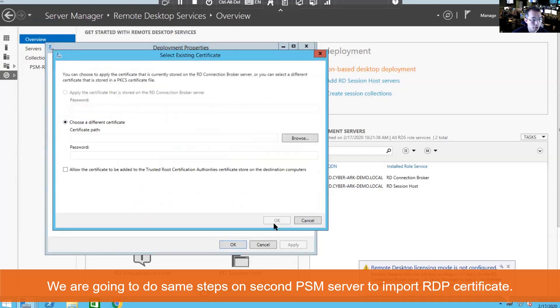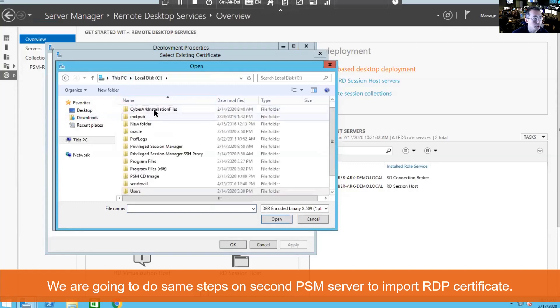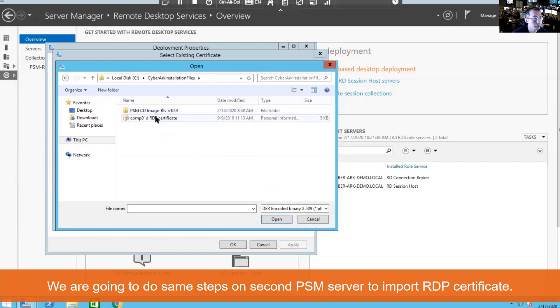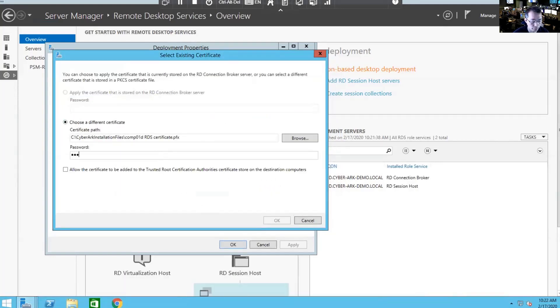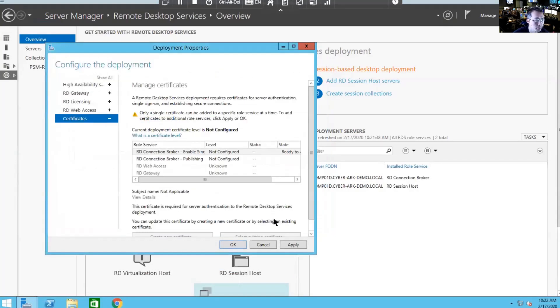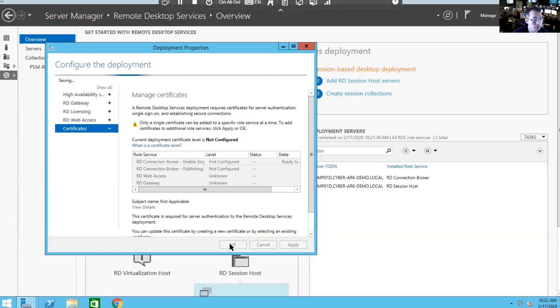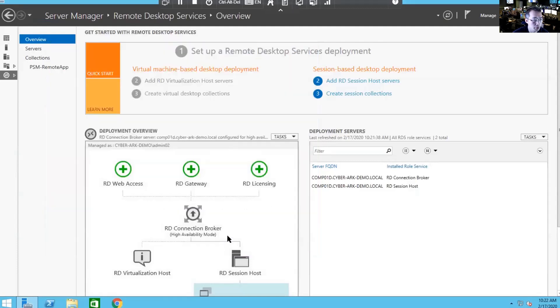Select the existing certificate. We're going to choose the certificate we downloaded before. Apply. Certificate has been imported to the right location. And OK.